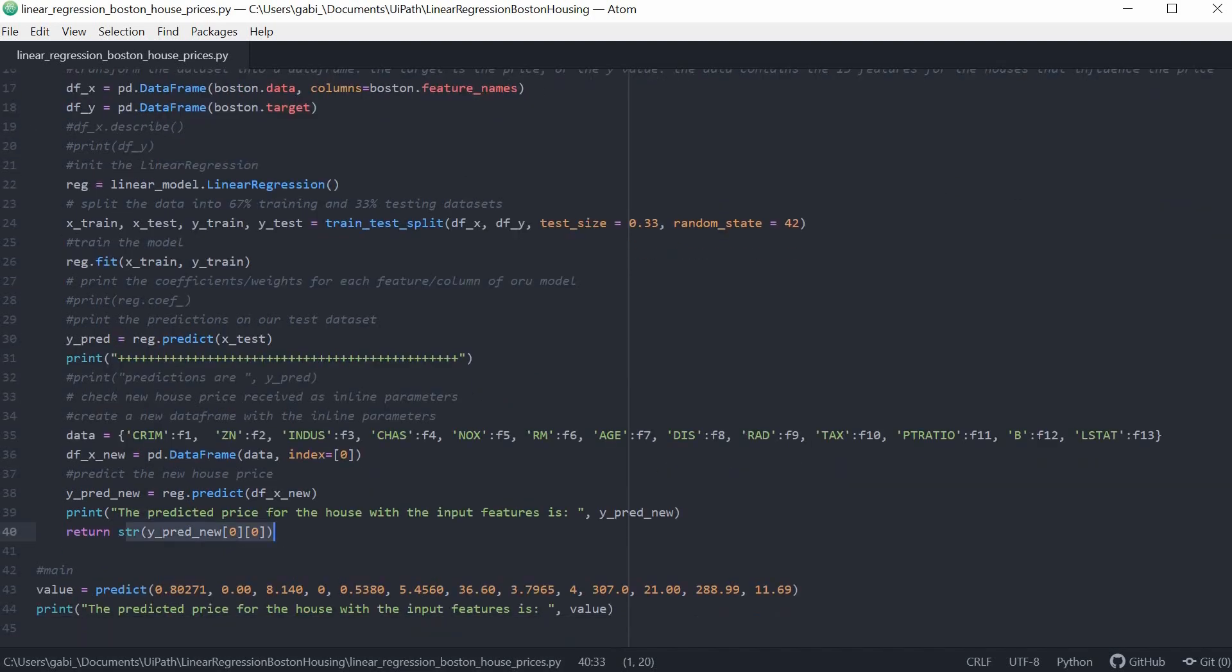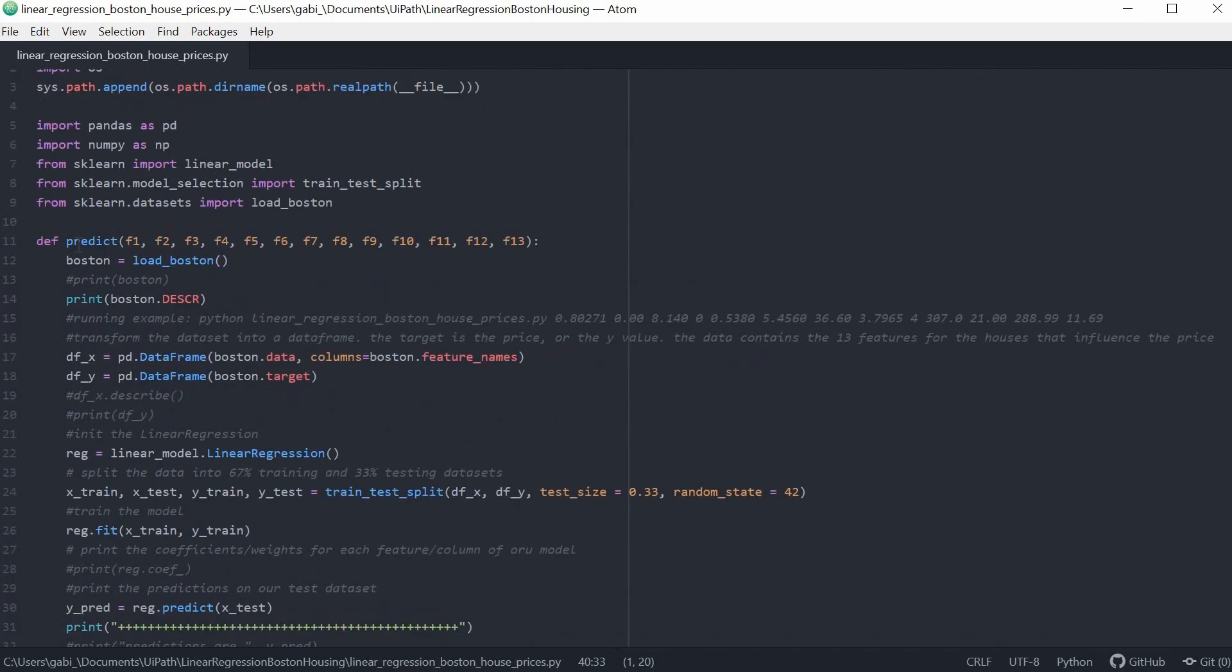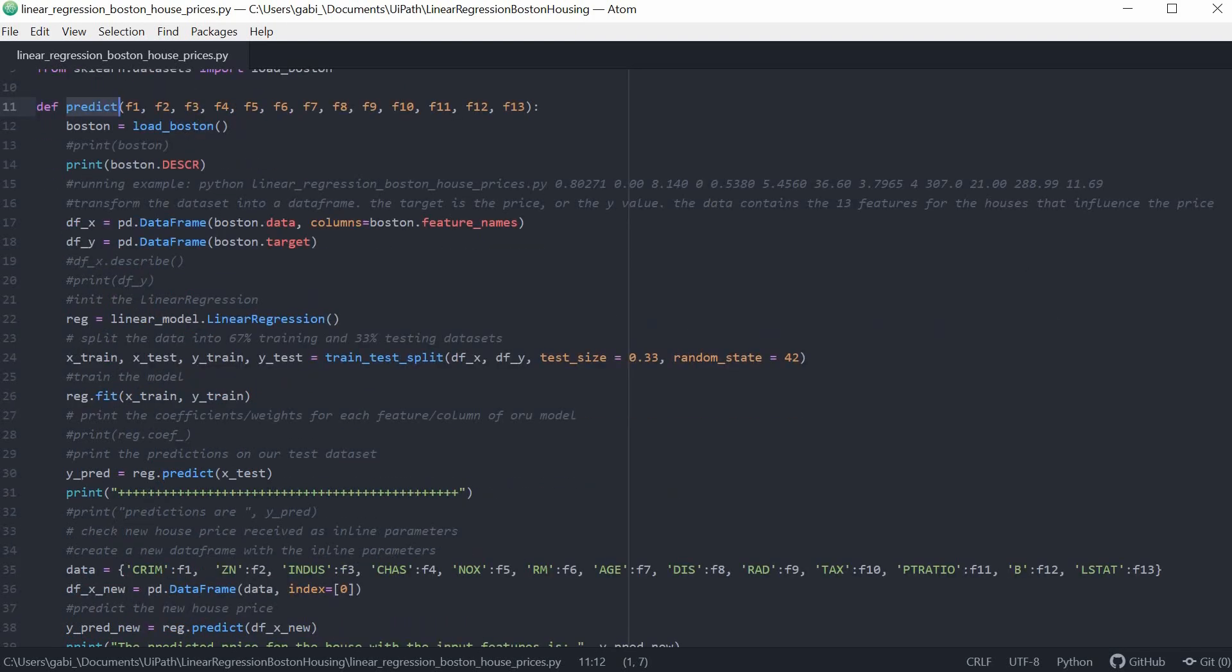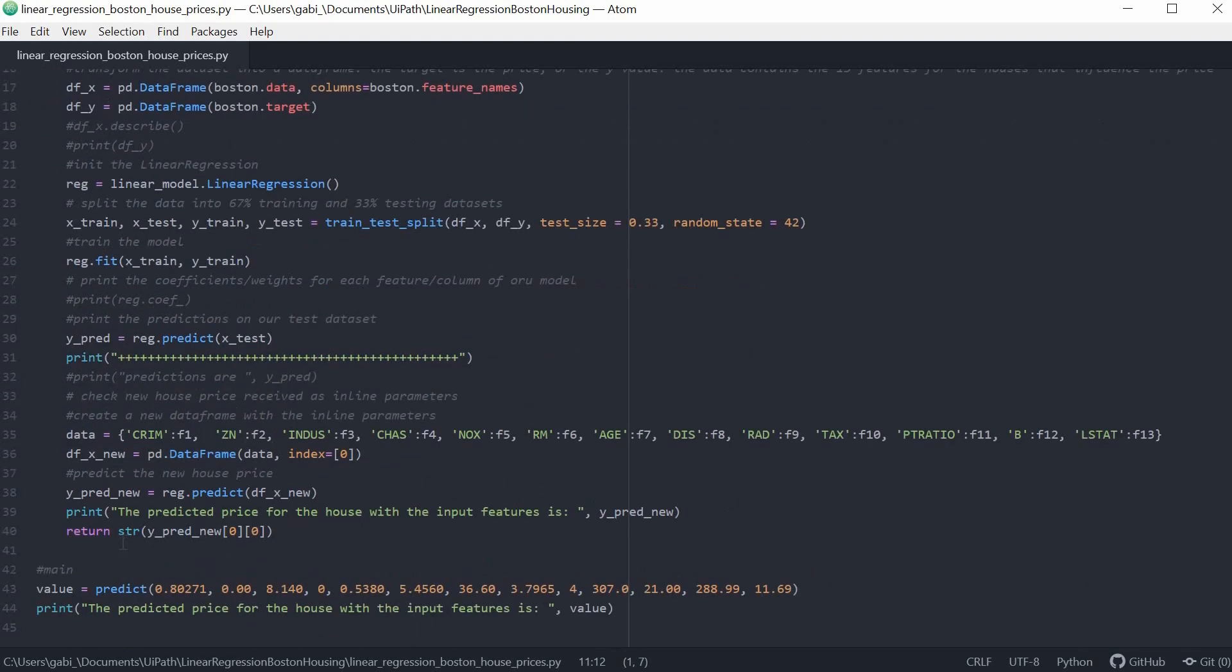We just need to notice that we have a function definition in Python called predict that receives 13 parameters called f1, f2, all the way up to f13 and returns one string variable, which should contain the house price. Let's have a look now at the UiPath workflow.